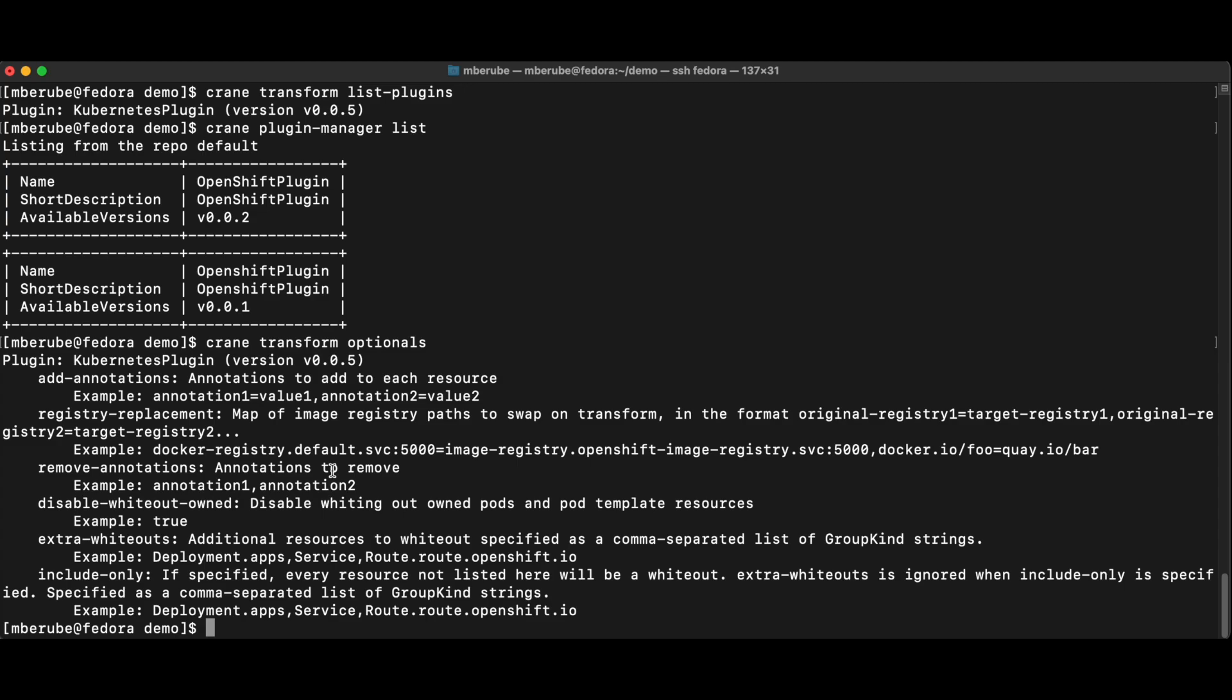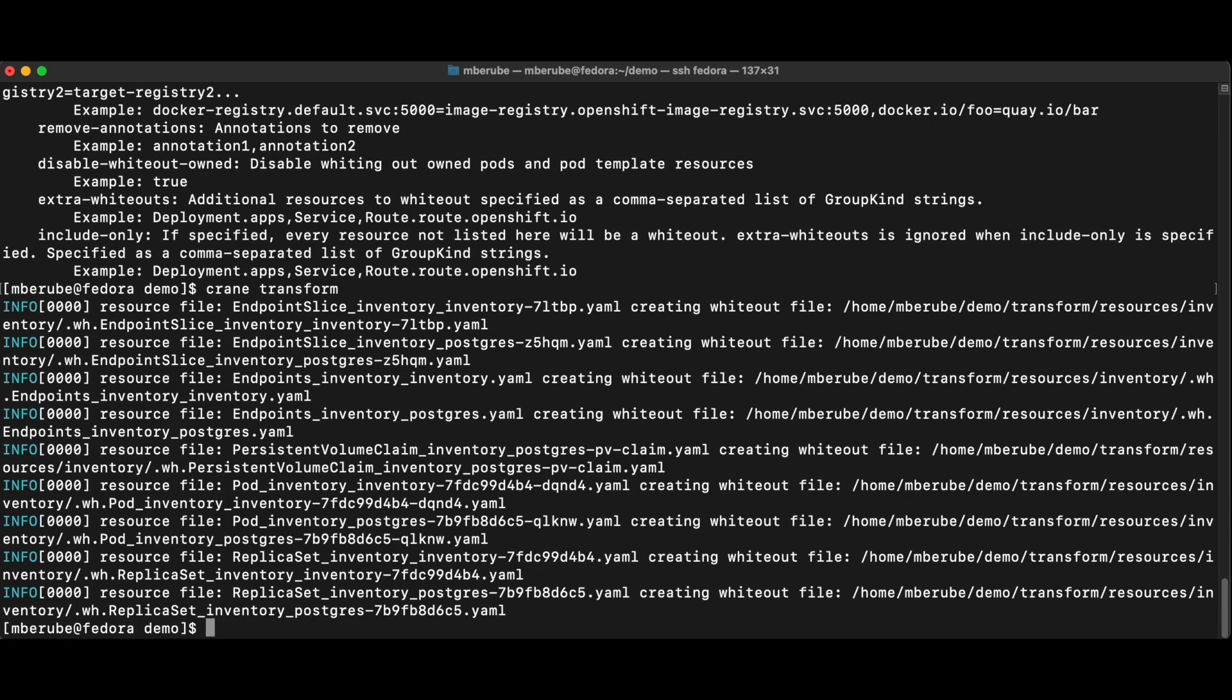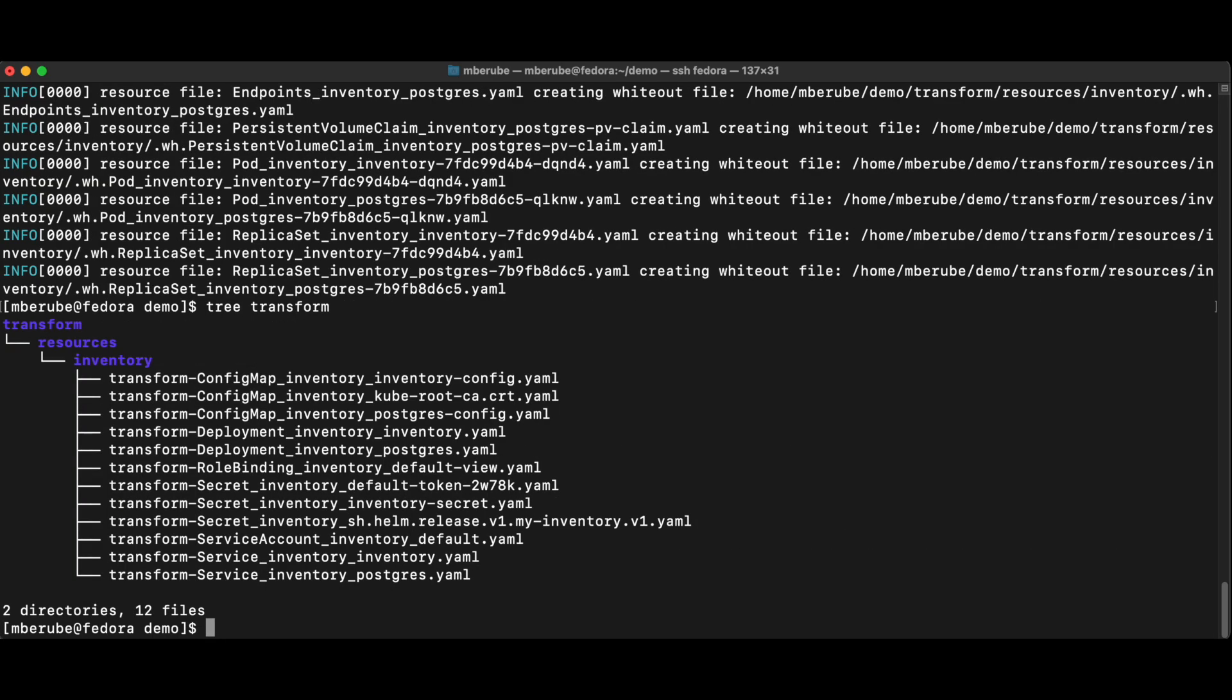So in this case here, we're going to go simple. I'm just going to use what's there by default for Kubernetes. I'm just going to do crane transform. It's going to pick up what's actually inside my export folder, and it's now going to create the transform folder that is here.